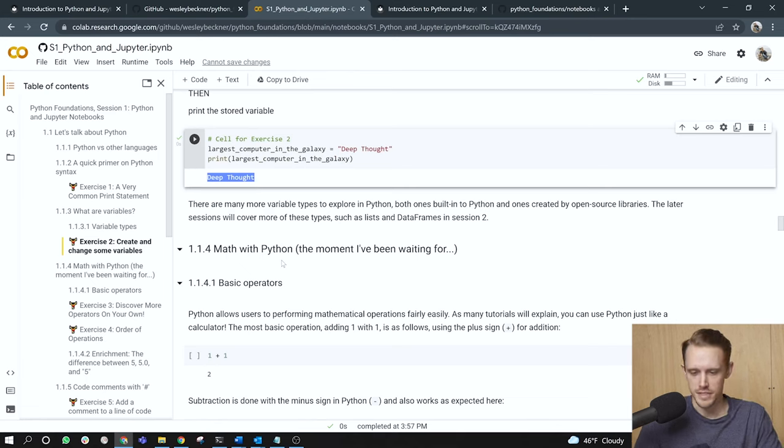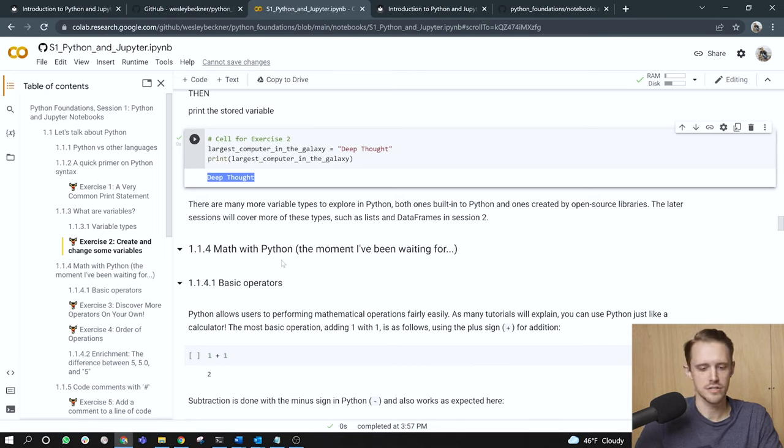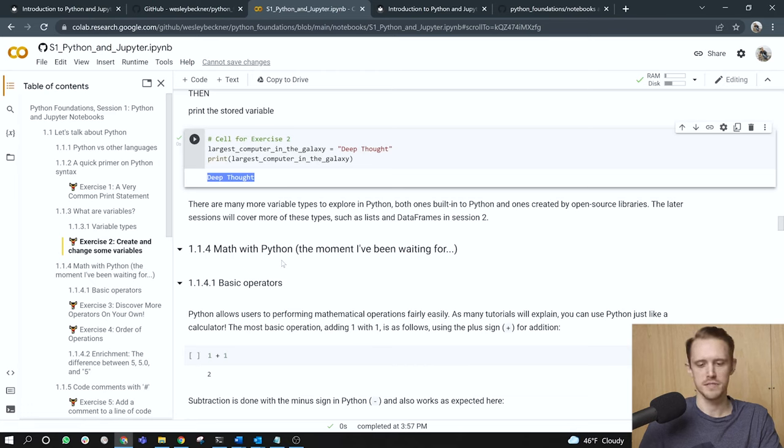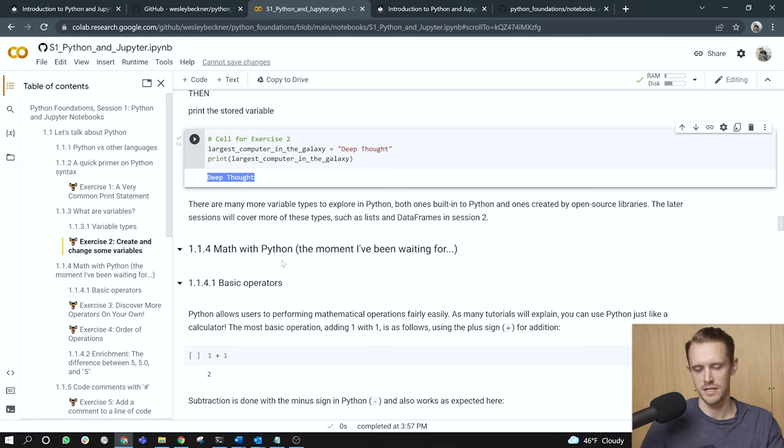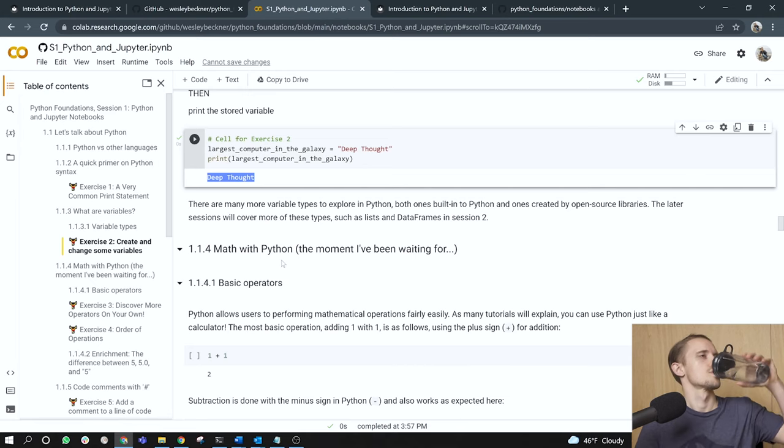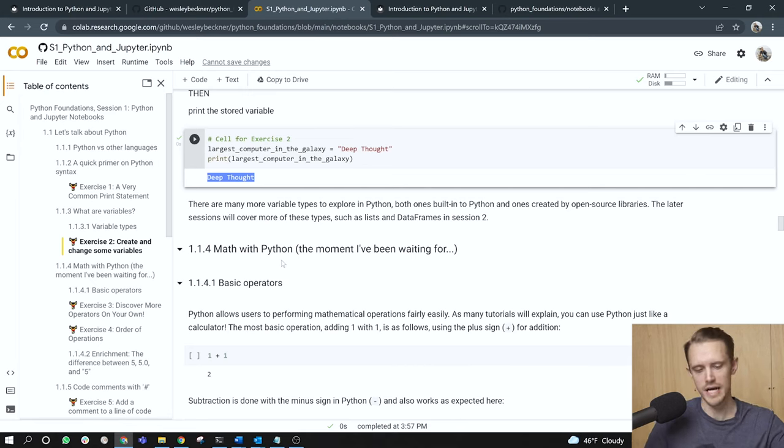There are many more variable types to explore in Python, both ones built in to Python and ones created by open source libraries. The latter sessions will cover more of these, or later rather, the later sessions will cover more of these types, such as lists and data frames in session two. All right, math with Python.